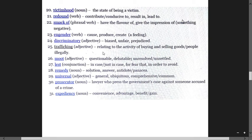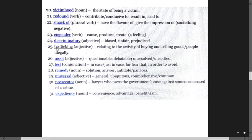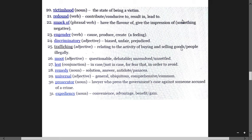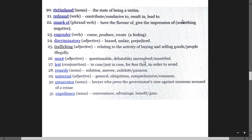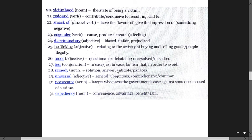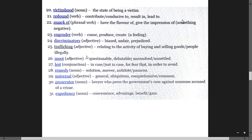Discriminatory means biased, unfair, prejudiced. Trafficking relates to the activity of buying and selling goods, especially illegally. Moot means questionable, debatable, unresolved, unsettled. Lest means in case, just in case, in order to avoid.